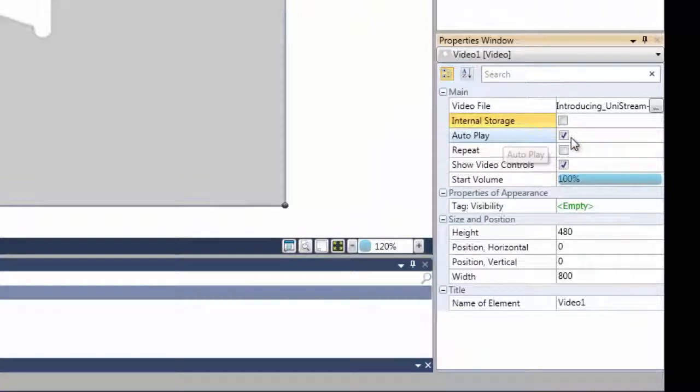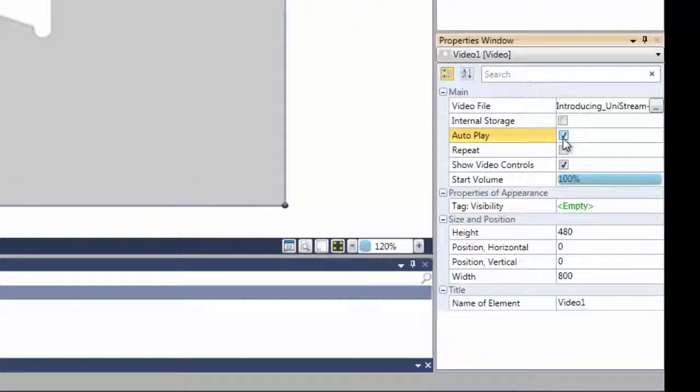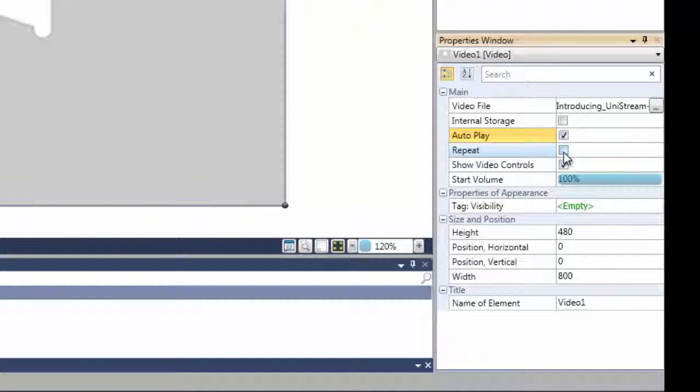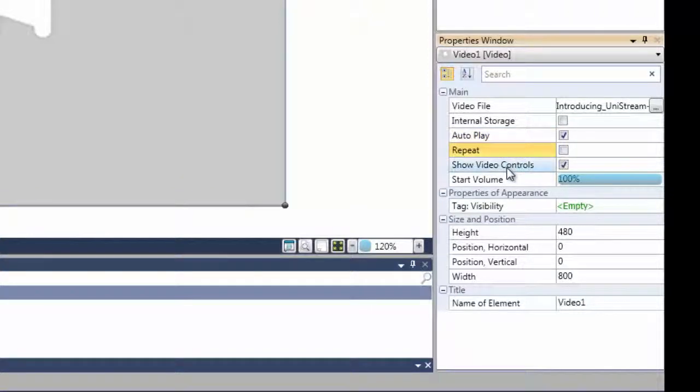If you want the video to begin playing automatically when this particular display loads, check AutoPlay. If you wish, you can cause the video to play in a continuous loop by checking the Repeat option.